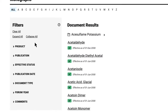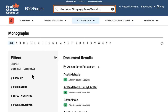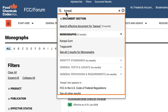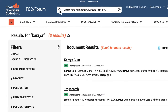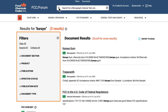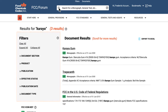A search bar on the top is always available to quickly find a document that you are looking for. The advanced search allows you to refine your search by title or by category within a monograph document. You can easily search for specific words, phrases, or documents that can be further refined by using filters to get to the correct document.